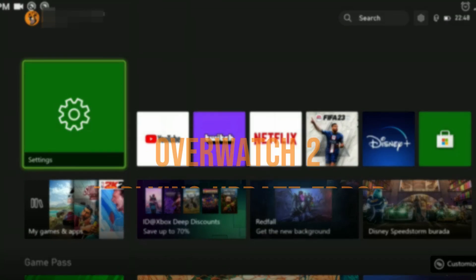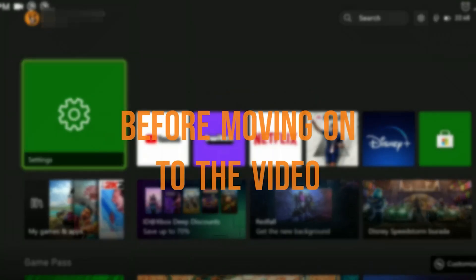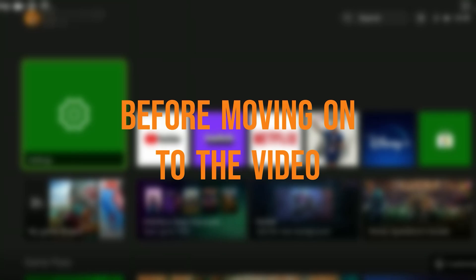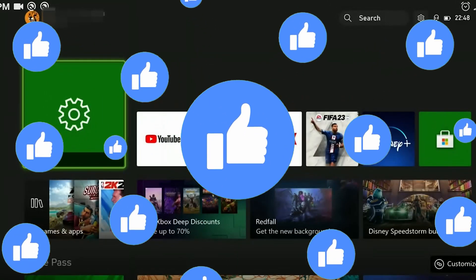Today we are going to fix the Overwatch 2 Applying Update Error problem. Before moving on to the video, don't forget to leave a like.